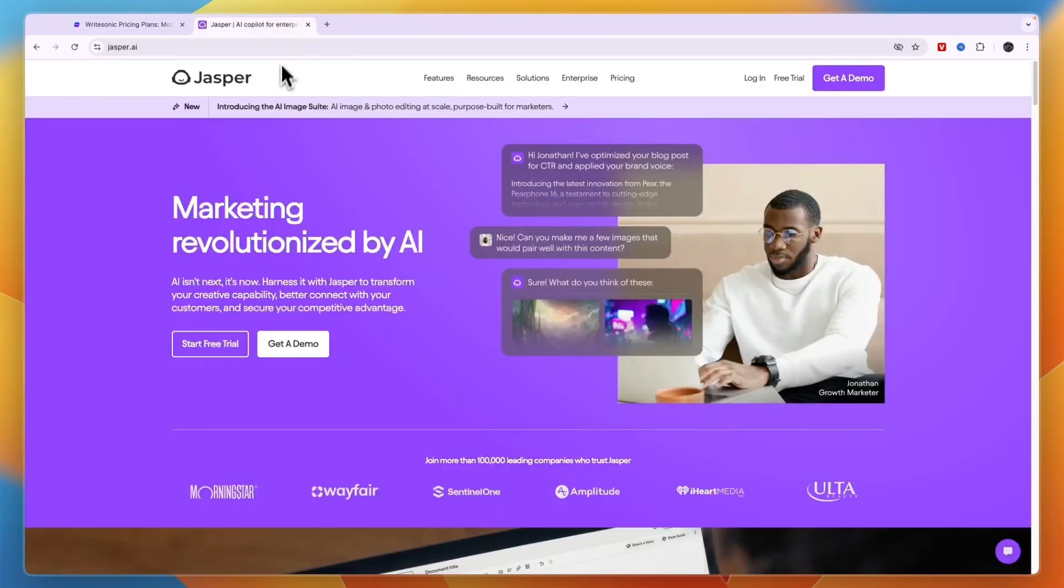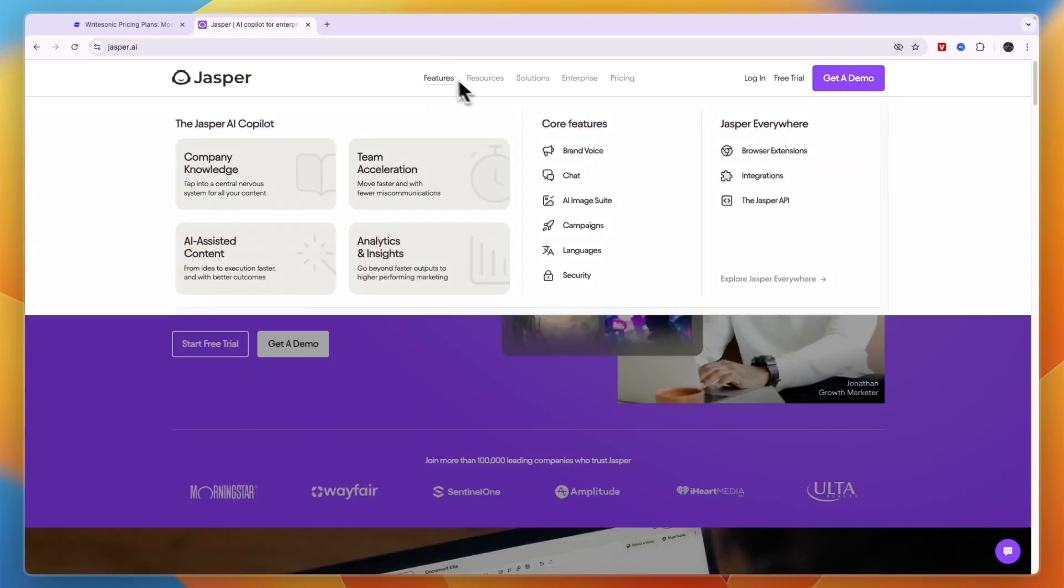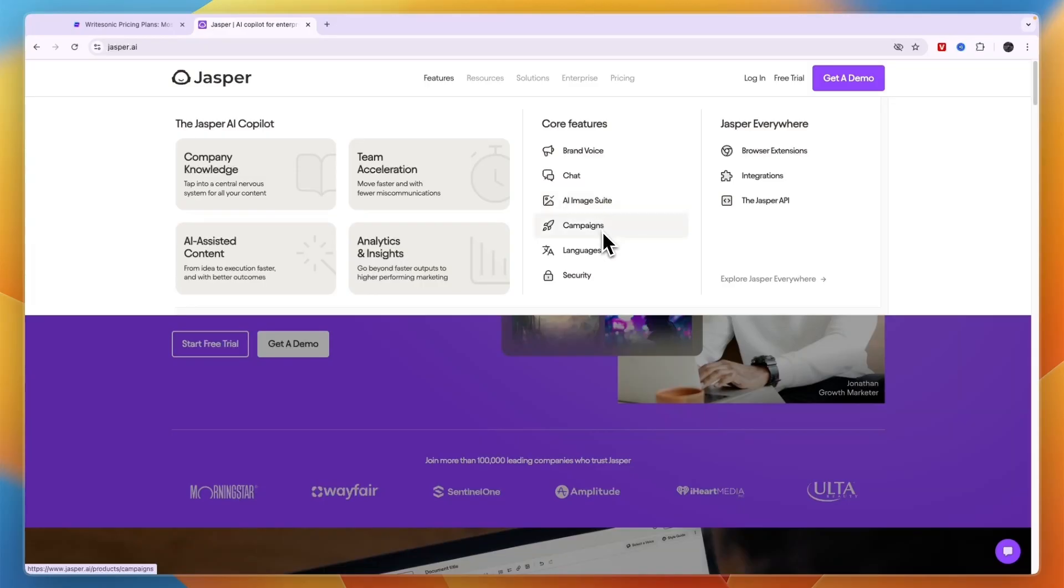Now comparing this to Jasper AI, it's a pretty similar tool with its core features being brand voice, chat, AI image suite, campaigns, languages and security.